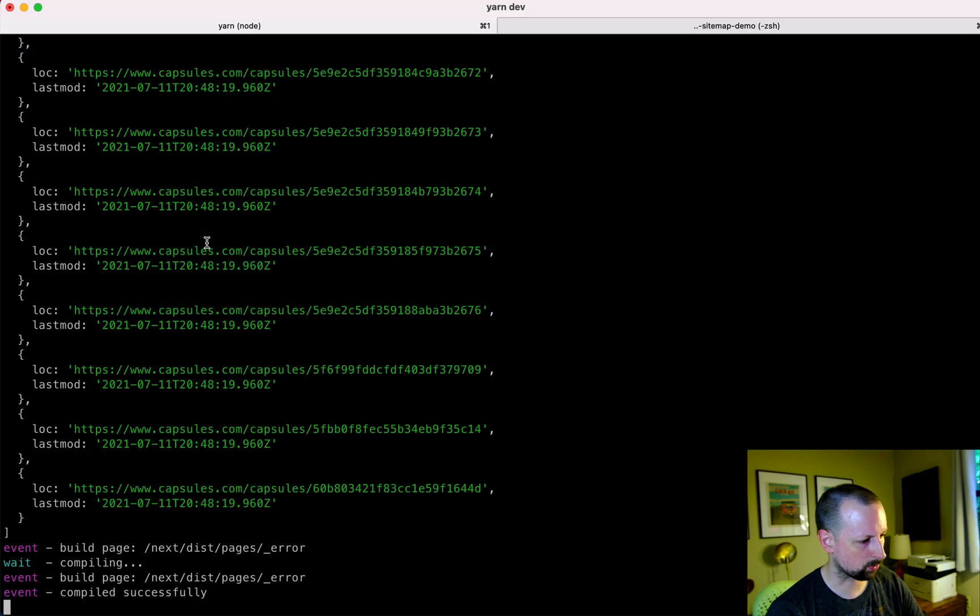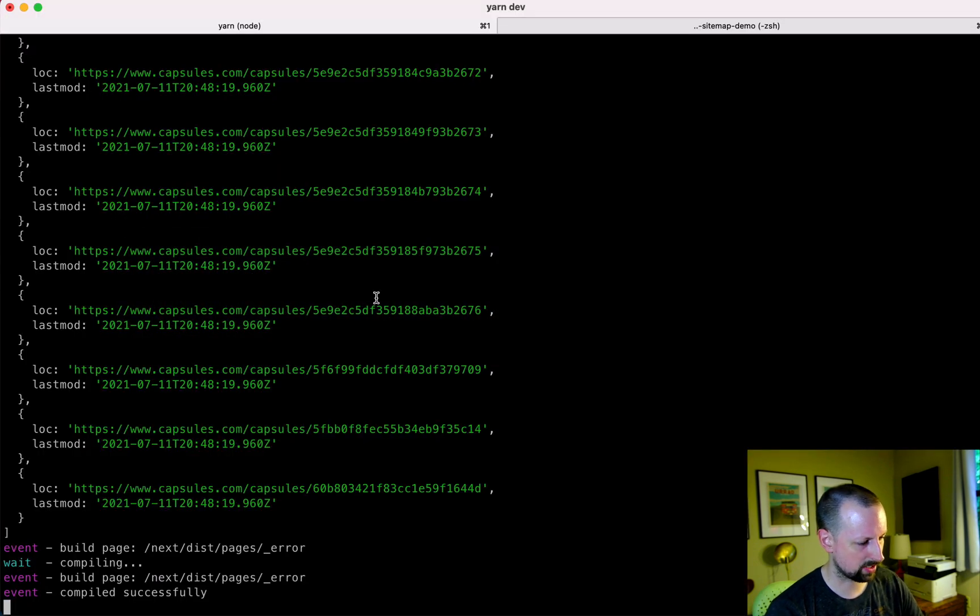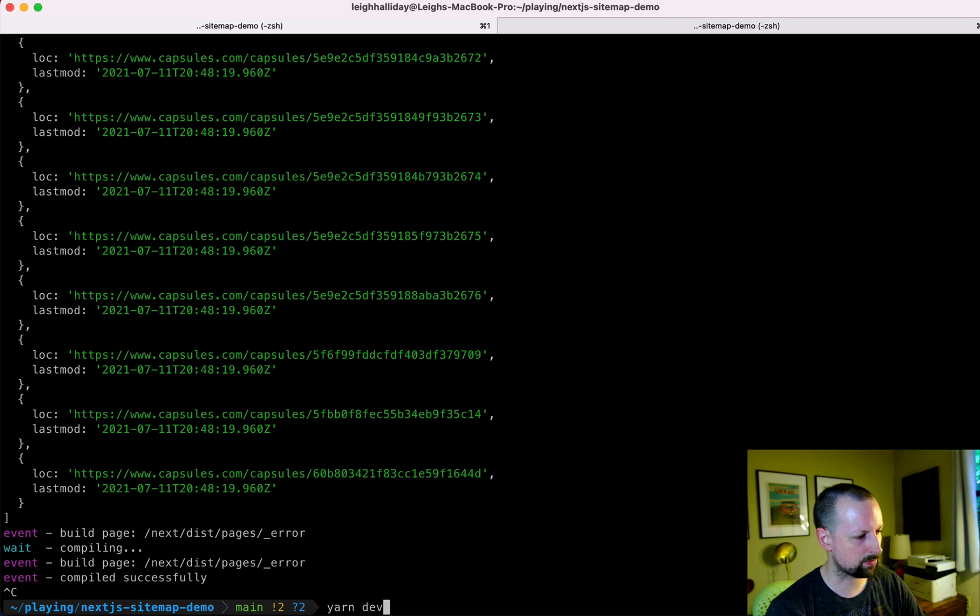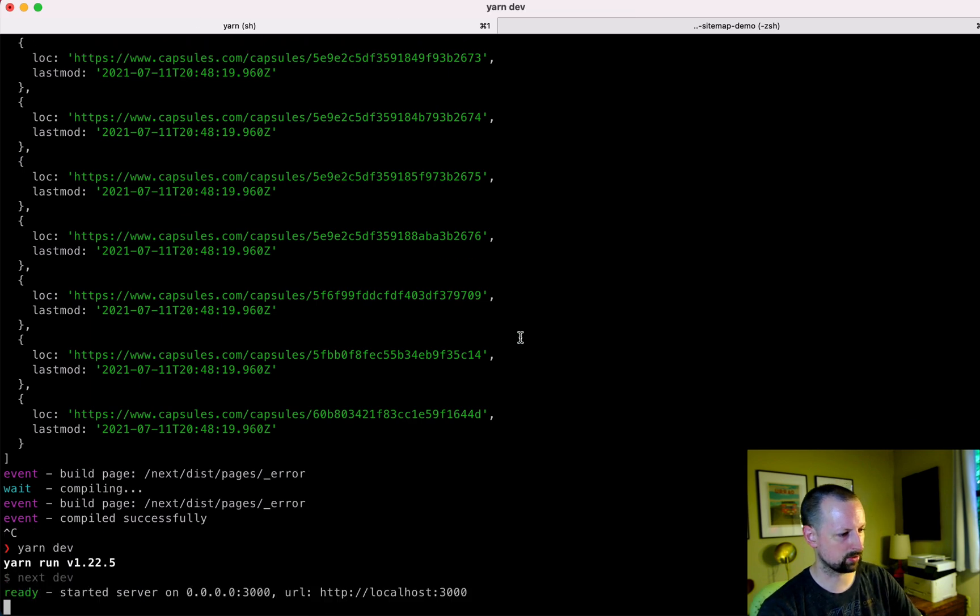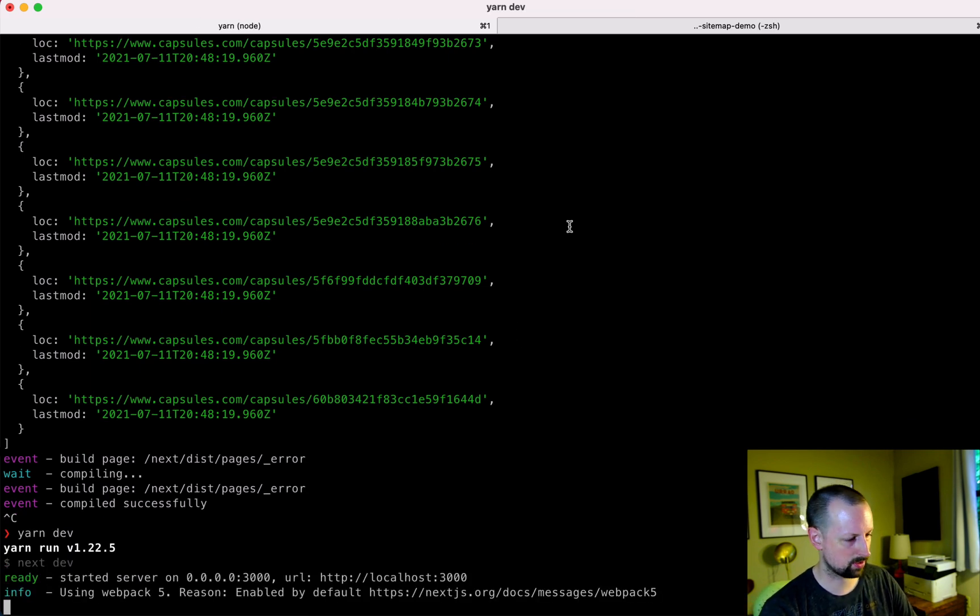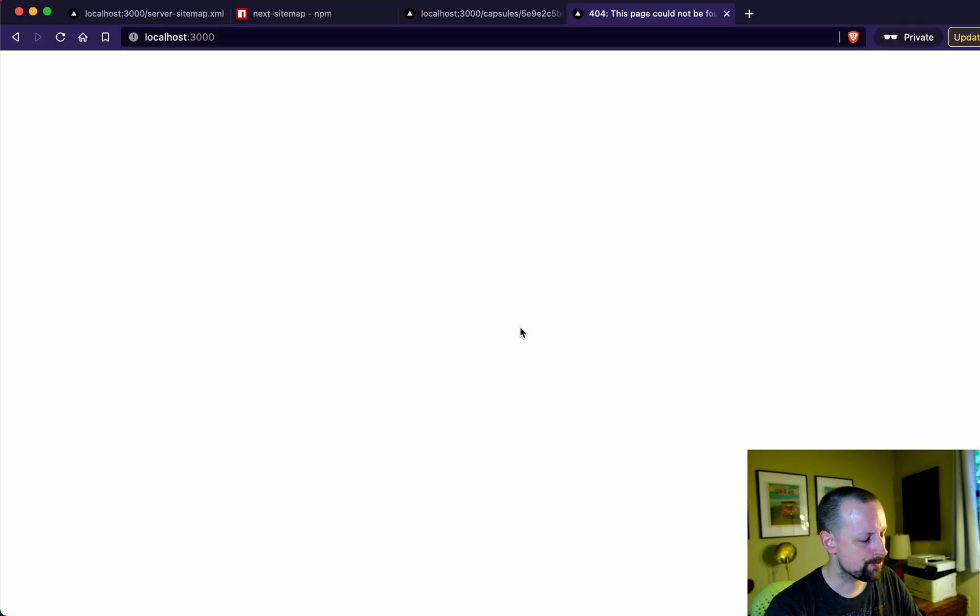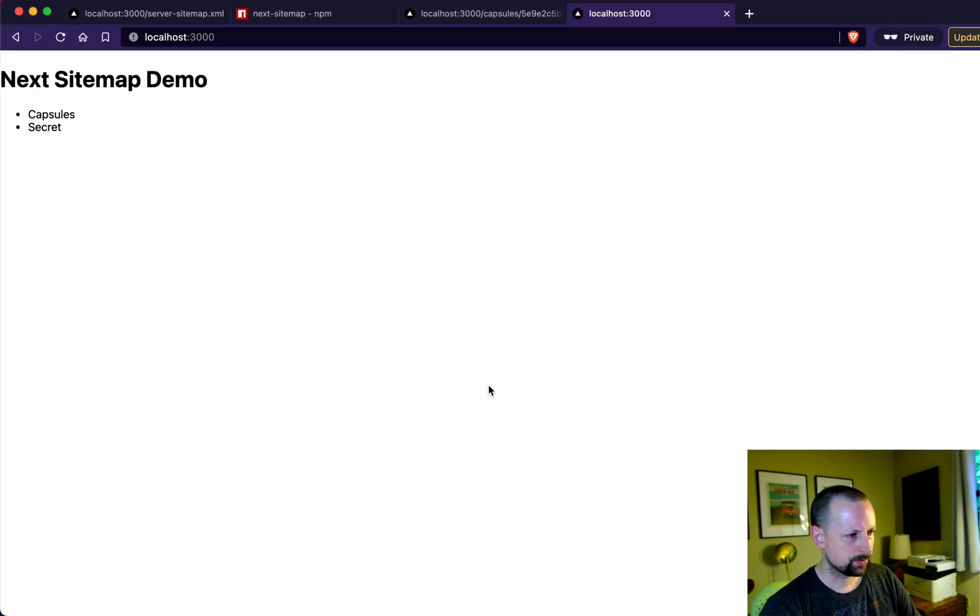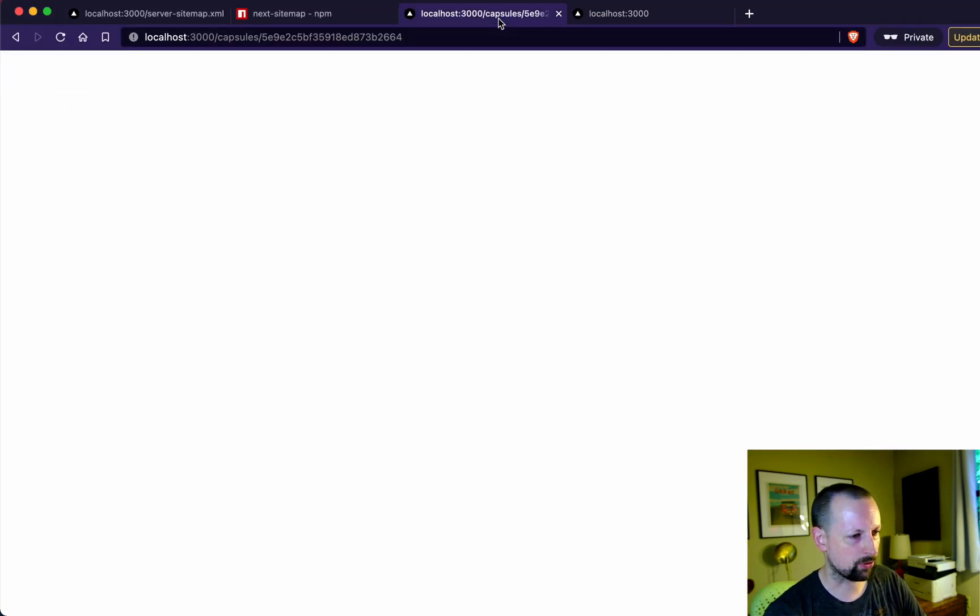I must have messed up something. Let's try to figure that out. Oh, nothing's working. What the heck? Let me stop this and refresh it. Okay. I don't know. I think this page should actually work.